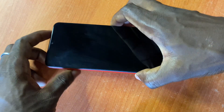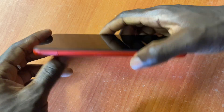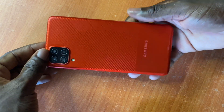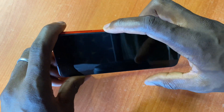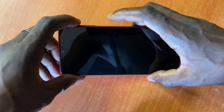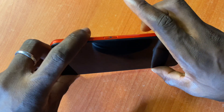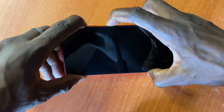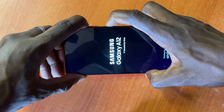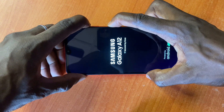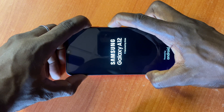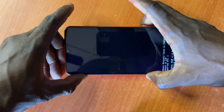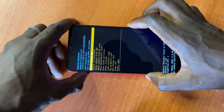Hey guys, today I'll be showing you how to reset the Samsung Galaxy A12. You're going to press the power button and the volume up together — just keep holding it, then you can remove your hand.